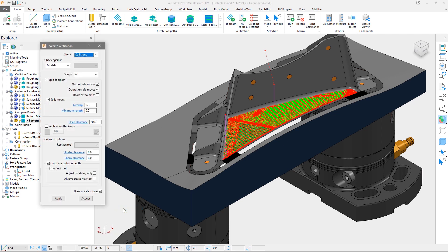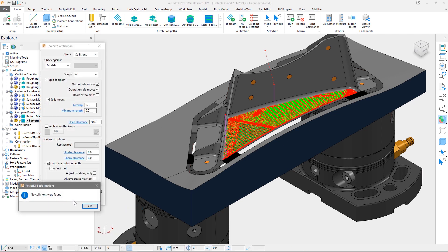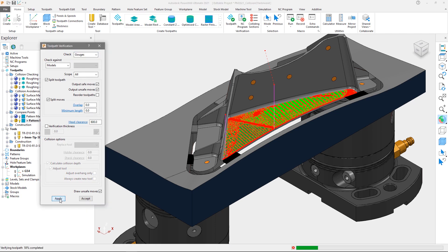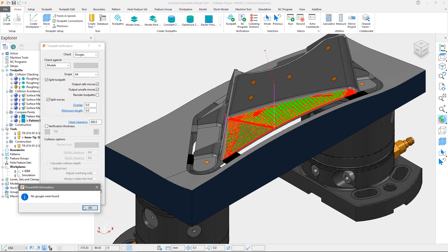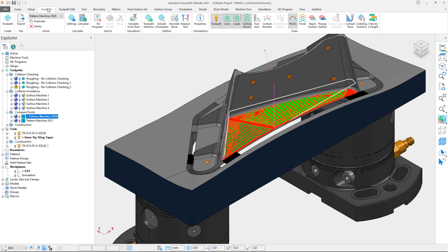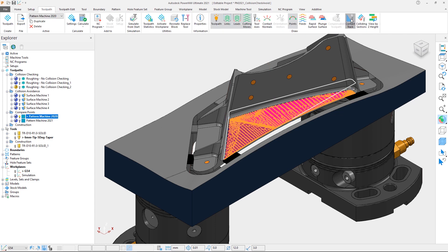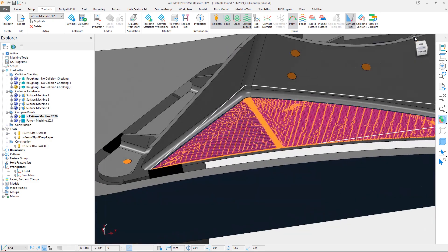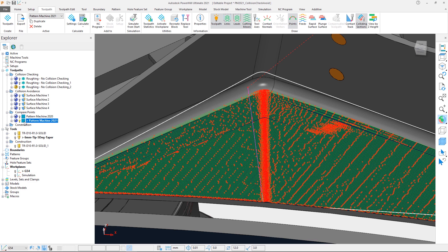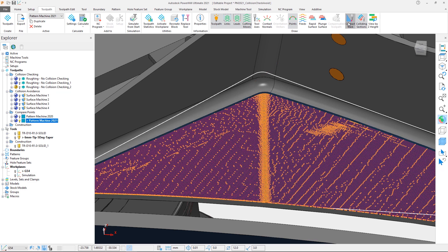Firstly, via the right-click menu, we will just quickly verify the PowerMill 2021 toolpath for collisions and gouges so that we have the blue checkmark next to the toolpath. We have the previous result from PowerMill 2020, so we will activate this toolpath and making sure the toolpath points are displayed, we will switch on the contact track. We will do the same for the toolpath calculated in PowerMill 2021.